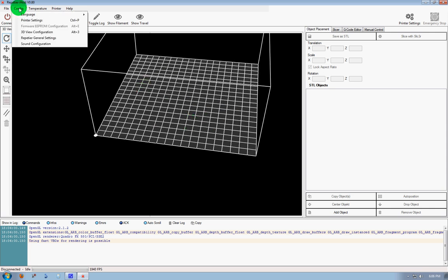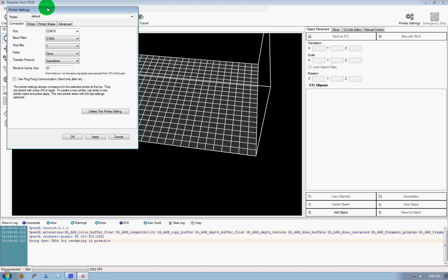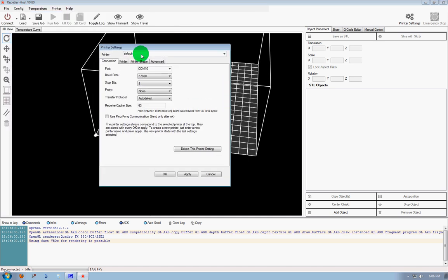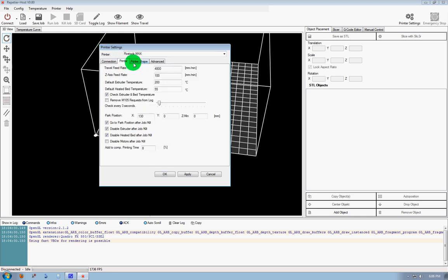we'll go up to Configure, drop down to Printer Settings, and printer name, we're going to enter Rostock Max. And Printer Tab, Travel Feed Rate,